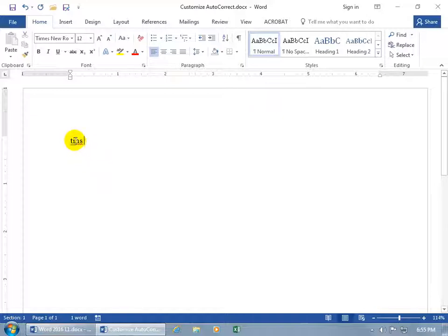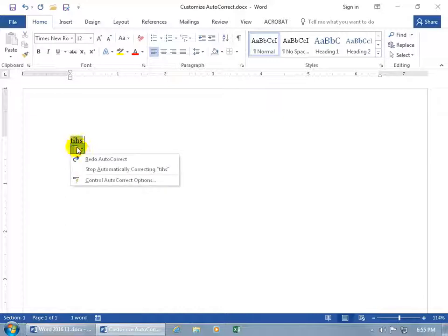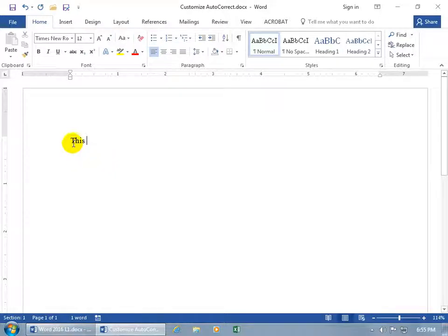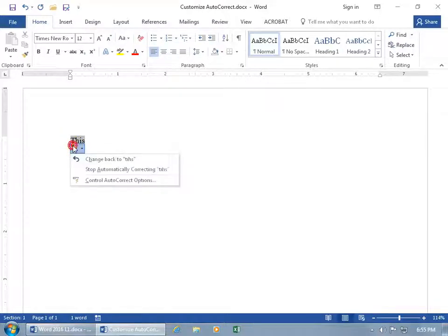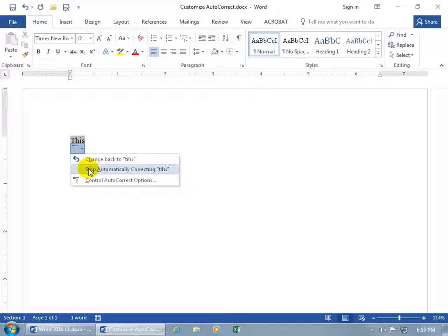Hover back over it again, you still get the blue line. Click on the tag and you can redo autocorrect. You can also stop automatically correcting this, which removes it from the database so every time you type TIHS, it won't do anything.